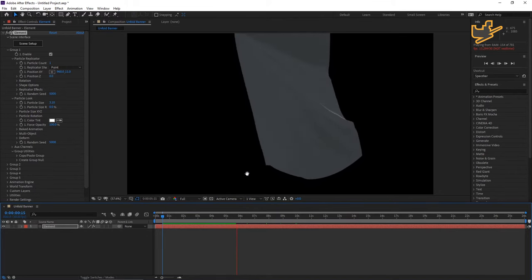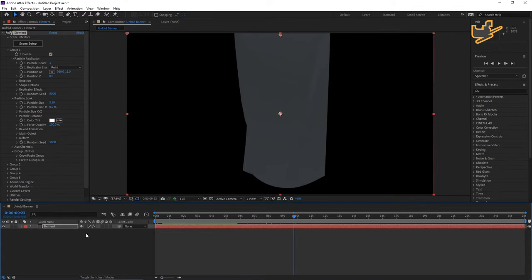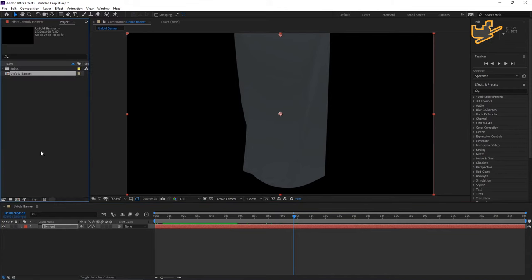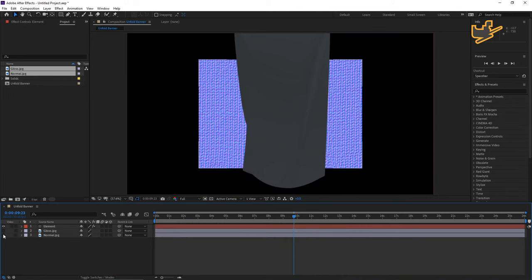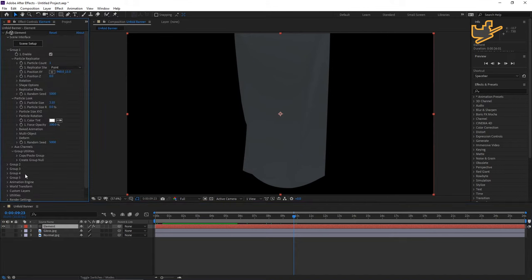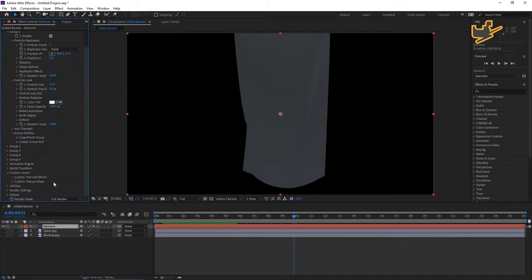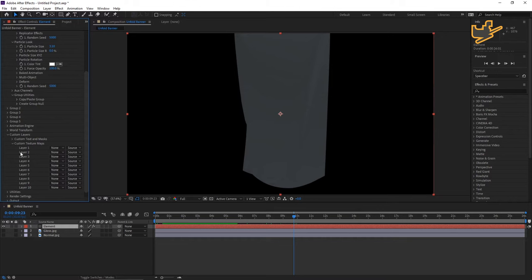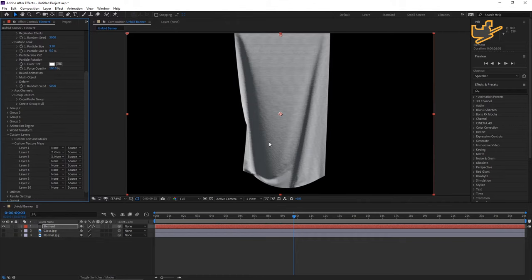One more thing — you have to import from the given folder. You'll find the normal bump and texture files. I'm importing two files: gloss and normal. Drag them into your project and hide them. Go to the Element layer, open Effects Controls, go to Custom Layers. I've already set Custom Layer One for texture, Layer Two for gloss, and Layer Three for normal bump. Under Texture Maps, Layer One stays empty, Layer Two is gloss, and Layer Three is normal bump. You can see the texture and the normal bump gives it a cotton-like material look.